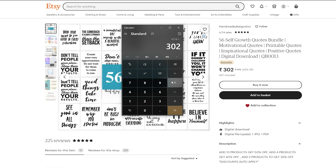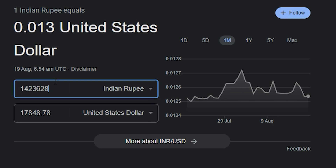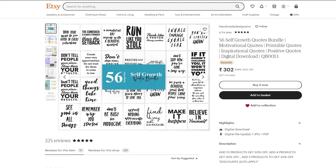That comes to 14,23,628 rupees. If you convert to dollars — let me show you — that's 17,848 dollars this person made with their digital downloads. Awesome, right? This is a phenomenal earning you can make with your digital downloads. There are many people making tons of money with digital downloads. If you want to become one of them, just watch this video till the end.